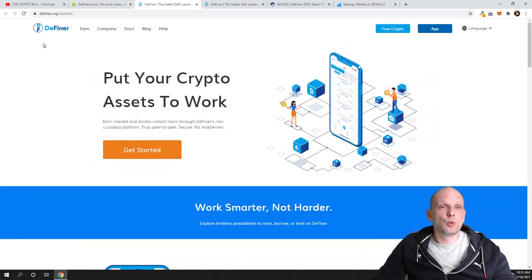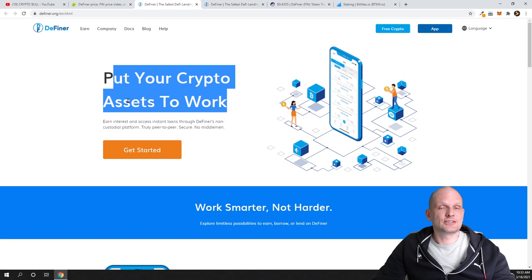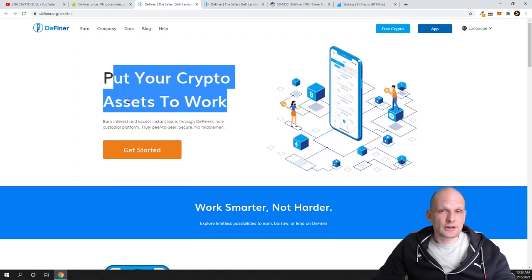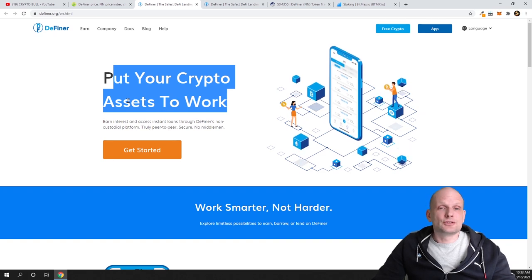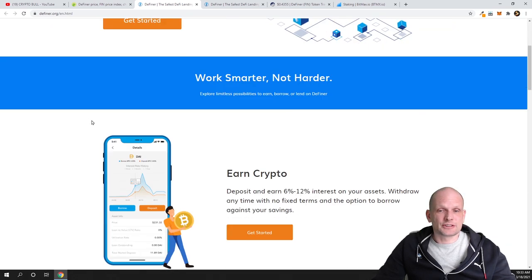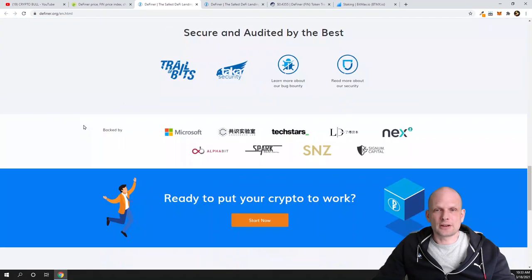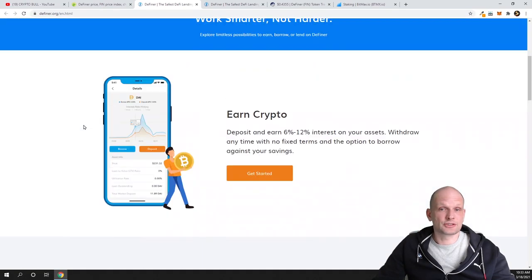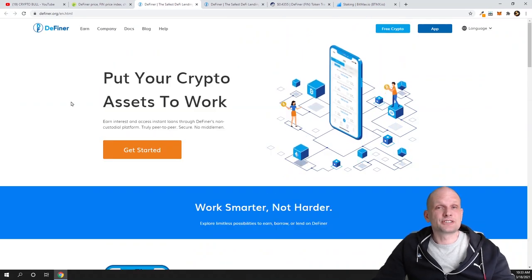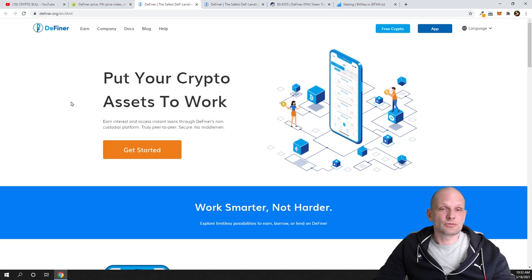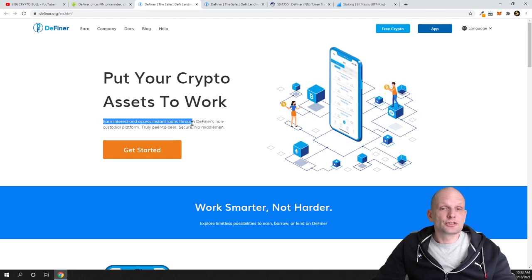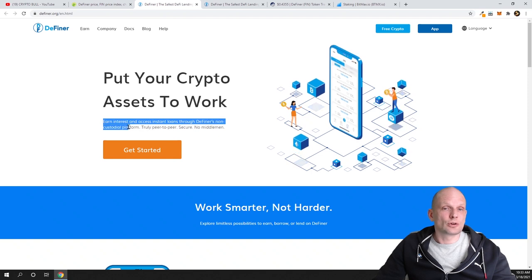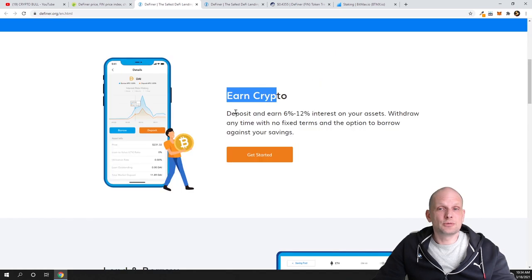Now let's have a look at the project itself. What is it? It is Definer. As you can see, 'Put your crypto assets to work.' Pretty much you can keep your cryptocurrencies, you can keep your cryptocurrency portfolio and you can earn just by keeping your cryptocurrencies. Currently I think they were supporting about 15 different assets. This project is quite extensive, so they have built a working application which I will also show you in a second.